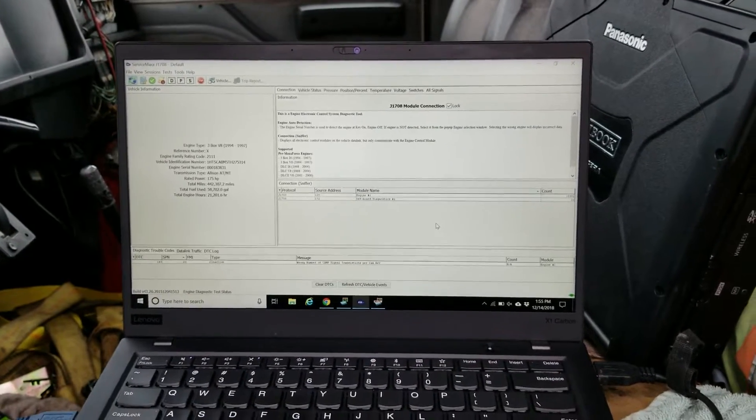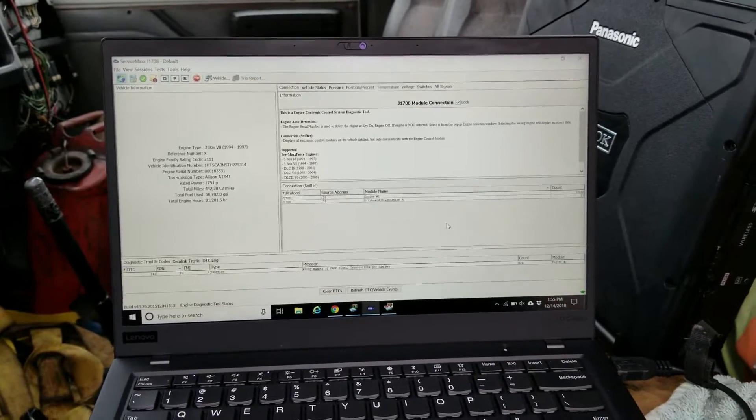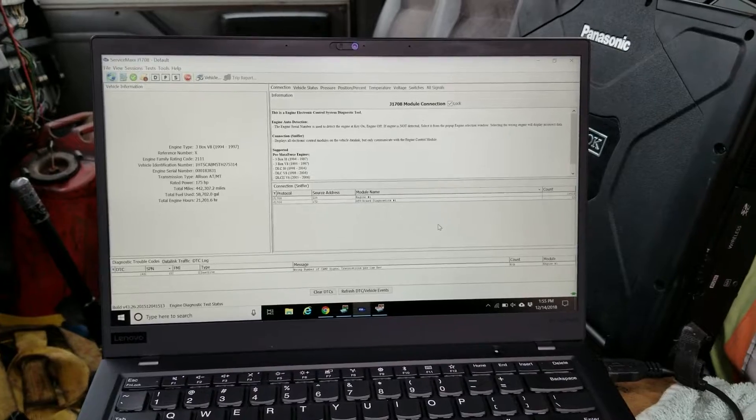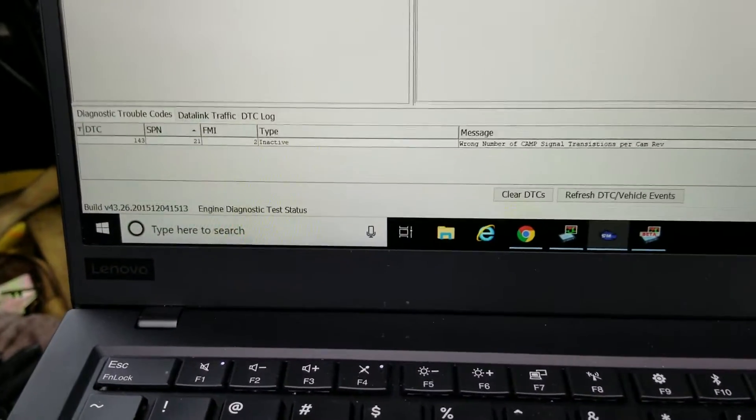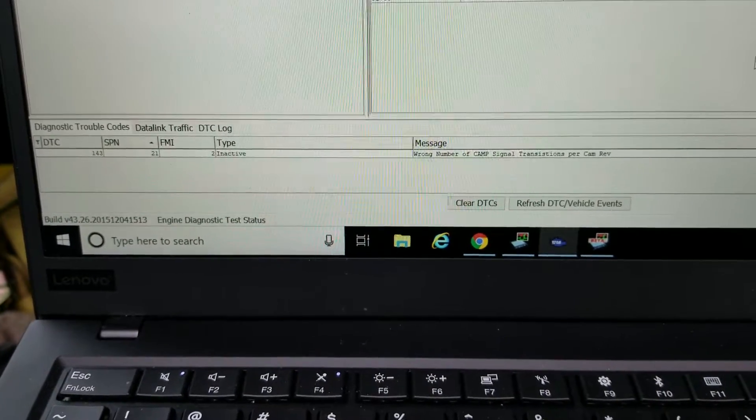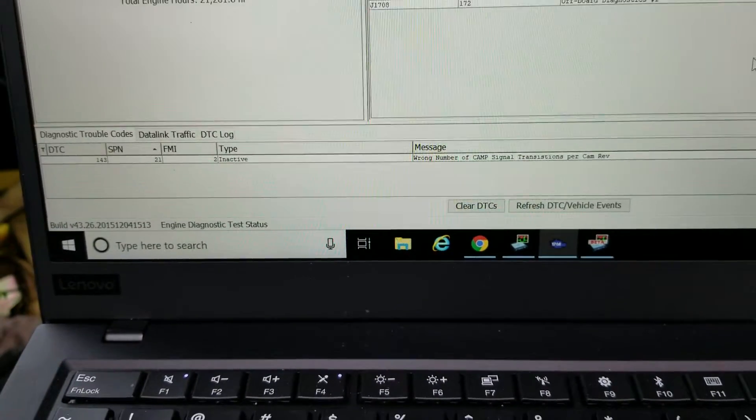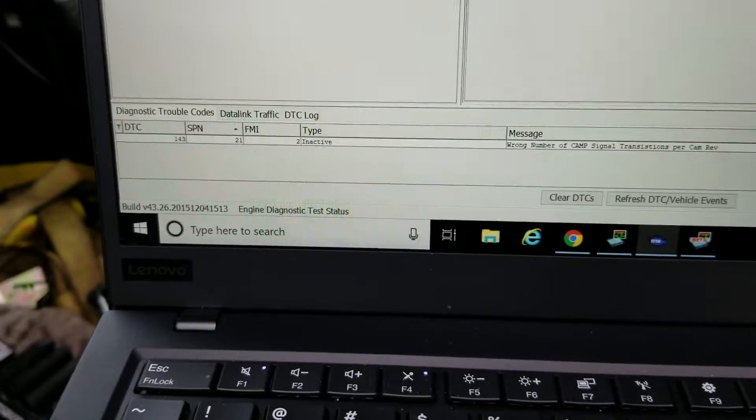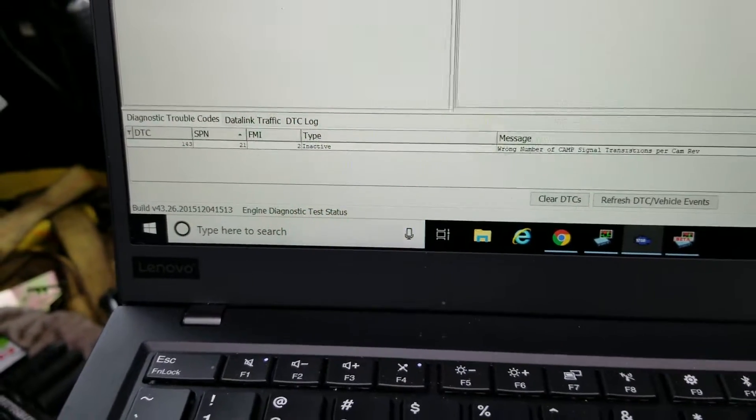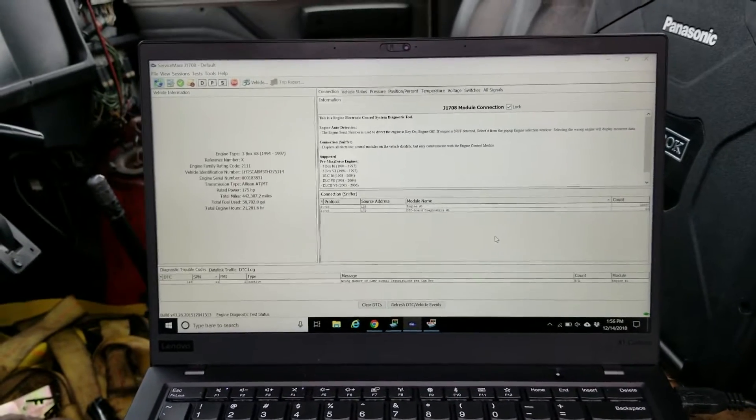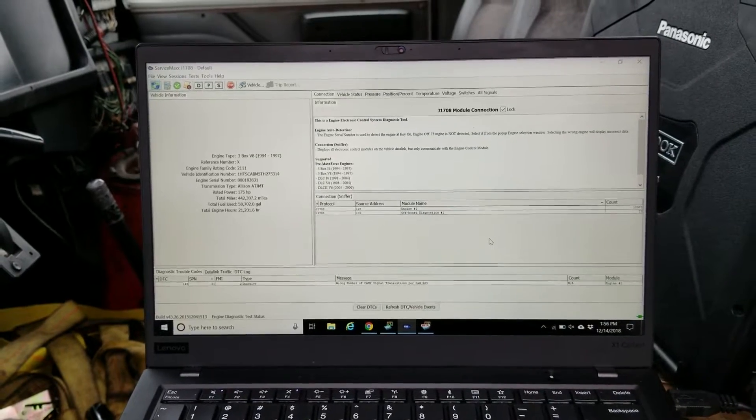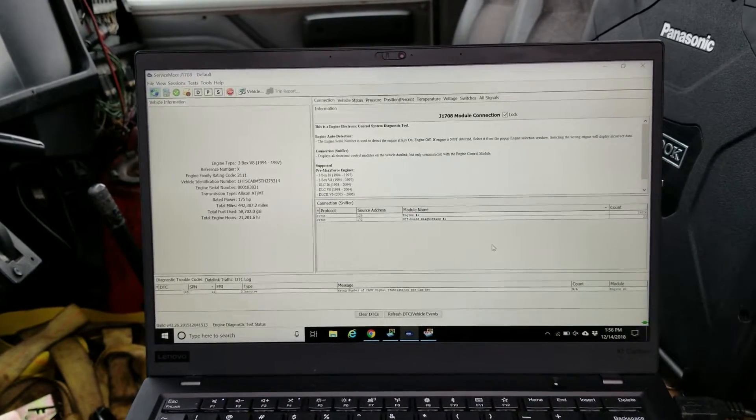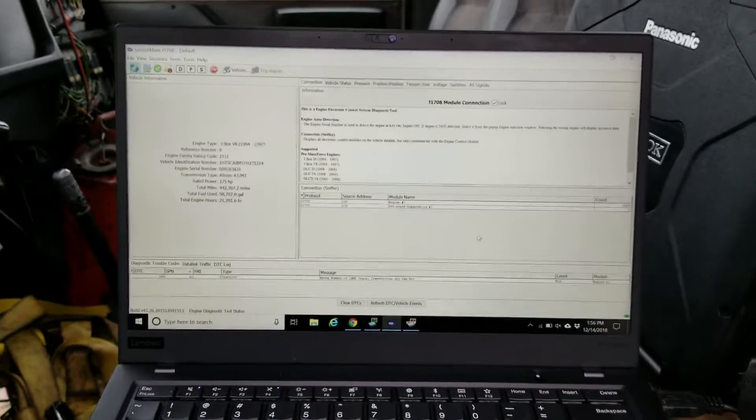It's had some other work done to it. I saw a bunch of codes, cleared them out, and was looking at the codes thinking maybe we got a cam sensor issue because one of the codes in there was 'wrong number of CMP signal transitions per cam revolution'. Now one thing you'll notice is that this code is inactive right now, but basically when this code sets, it'll go inactive pretty quick. So when you have an intermittent issue, it will go back to inactive. So what I want to show you now...